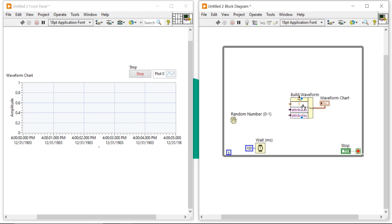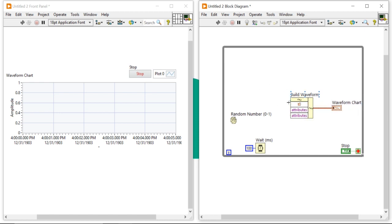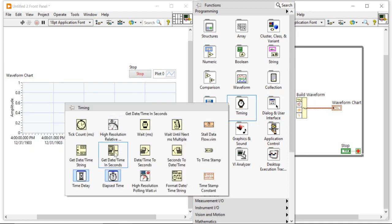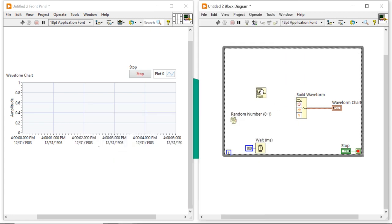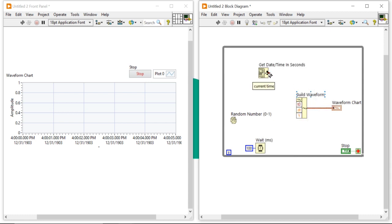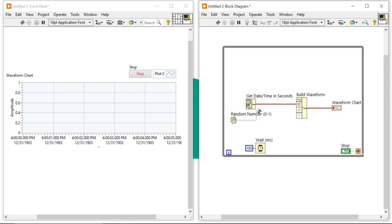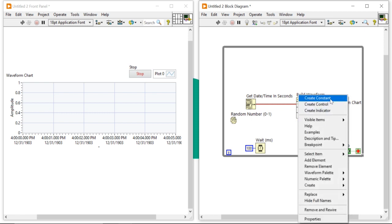In the Build Waveform node, drag to expand it two times so you get three attributes: y, and two attribute inputs. Click on the first attribute and select t0 — t0 is the current start time. The second attribute is delta t, and the third is the y array. To connect the current time, come to the timing palette, second column, second item: the Get Date/Time In Seconds function. Take it, open the label, and make a connection to the t0 input.